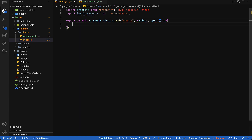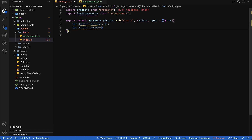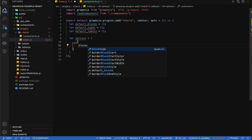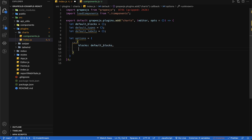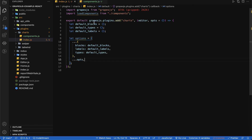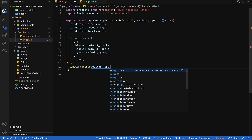These are the options which a user can pass whenever they use this plugin in GrapesJS configuration. Here I am going to create variables for default blocks, default types, and default labels, and combine all these variables with our options — creating blocks which will have default blocks, labels which will have default labels, and types which will have default types. Let's fix a typo — it will be 'type' not 'tiles'. I am also going to combine the opts received when we add this plugin, and pass these options and the editor reference to our load component method.